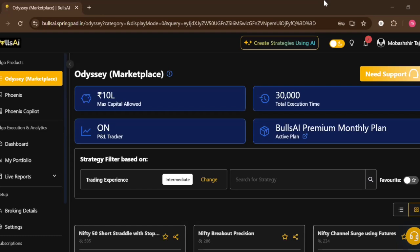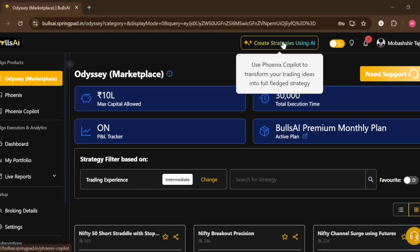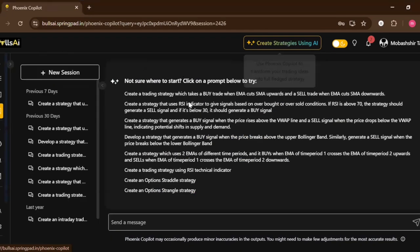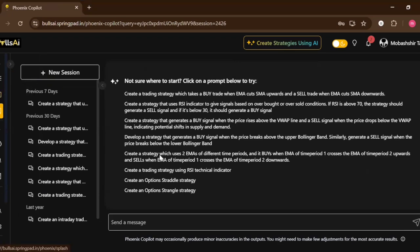Hello everyone, so today we are going to see what happens if I click on Create Strategies Using AI. It takes me to a tool called Phoenix Copilot, which is a tool used to generate and create any algo trading strategy using simple normal prompts.